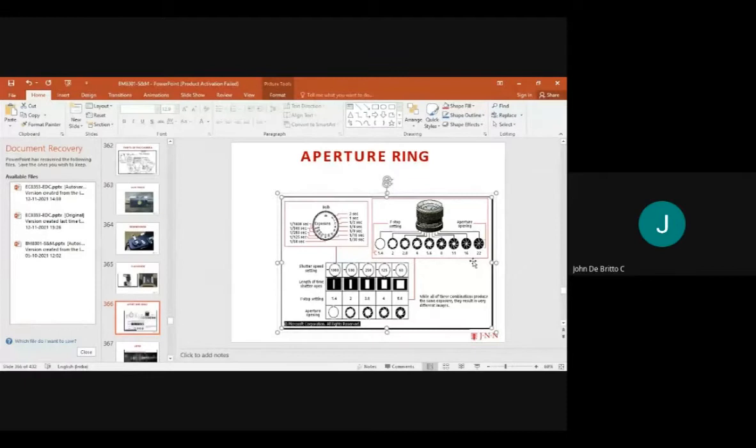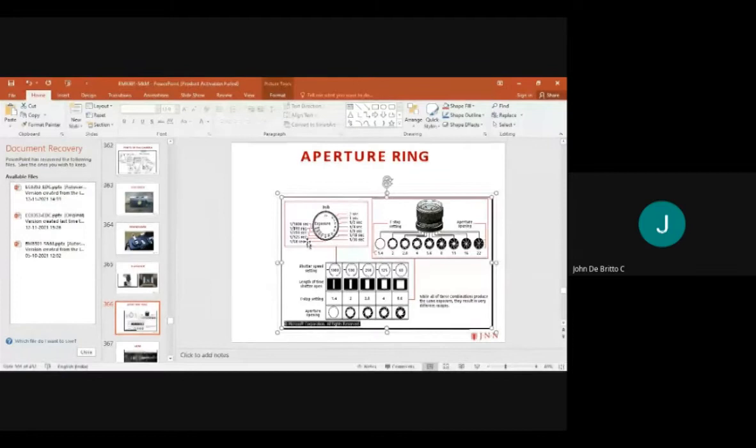We can zoom from minimum 1.4 up to 22 inches, varying the diameter of the camera. On the left-hand side, we have the exposure length settings: 1/1000 second, 1/500 second, 1/250 second, 1/125 second, and 1/60 second.